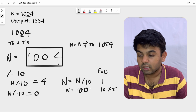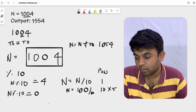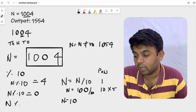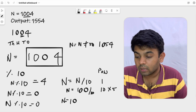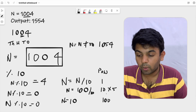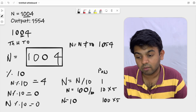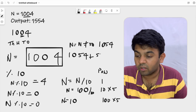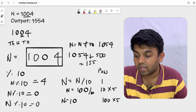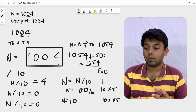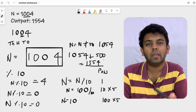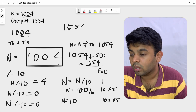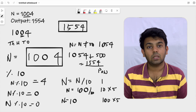Now we repeat the same process. We divide n by 10 again, so n becomes 10. Then 10 modulo 10 gives you zero again. The power here is 100, so the power value is 100. Since we encountered a zero, we multiply that with five and get 500. Adding 500 to 1054 gives us 1554, which is our desired answer. The question was 1004 and we have converted it to 1554.